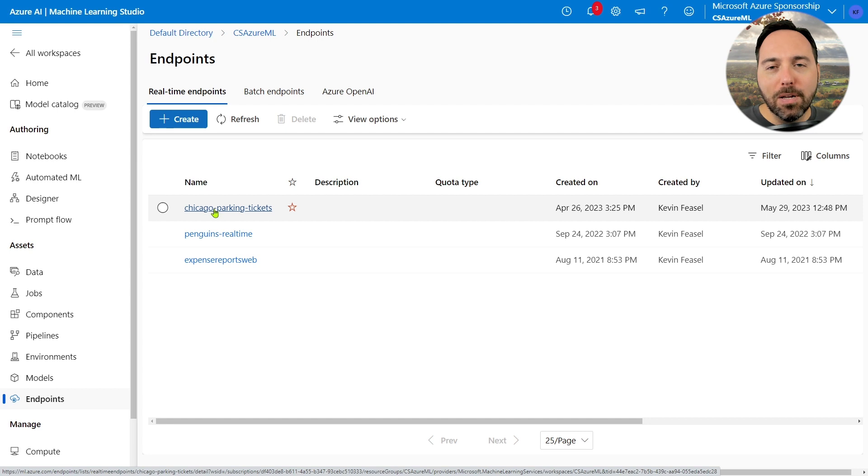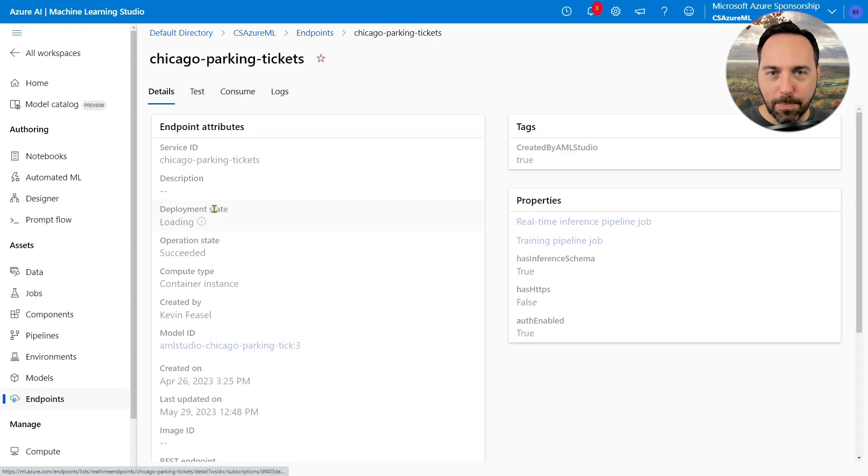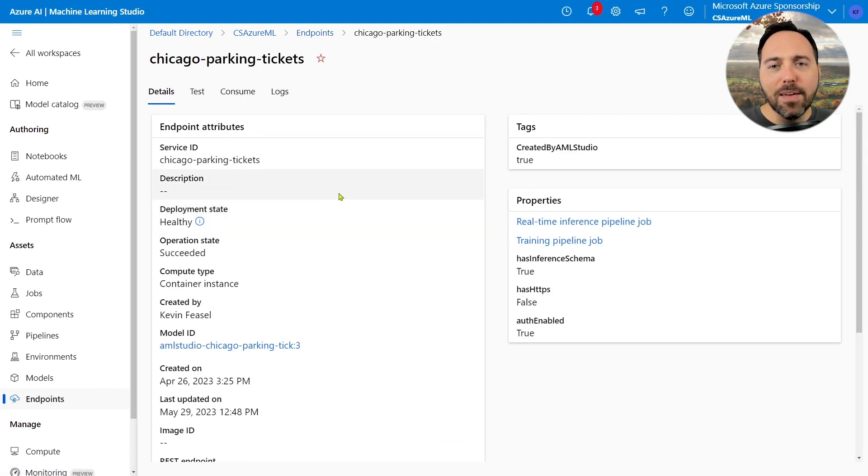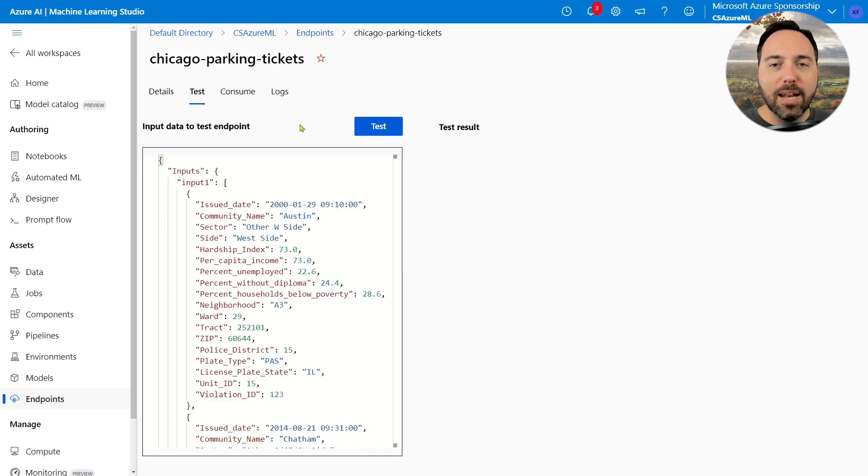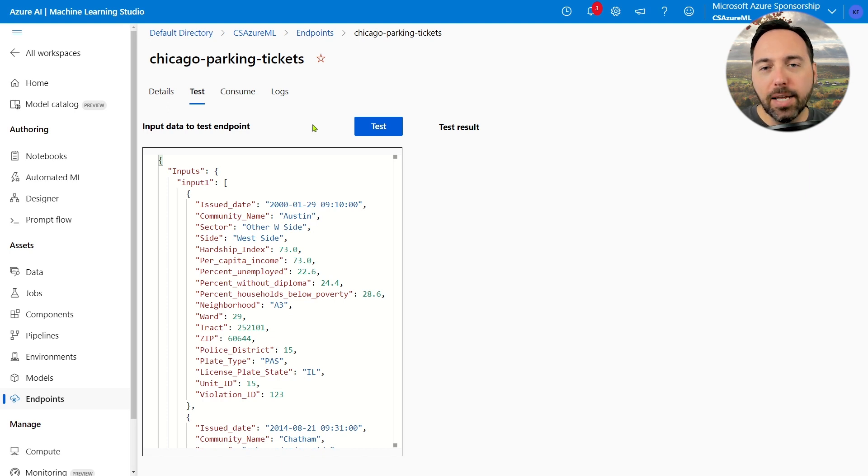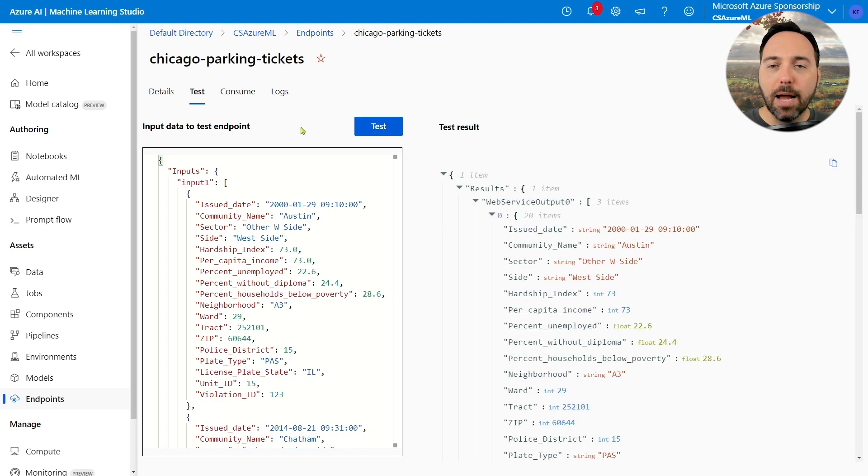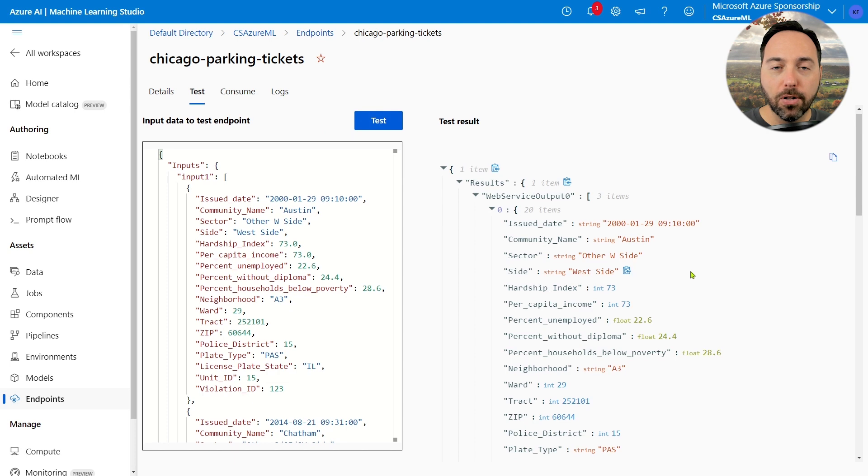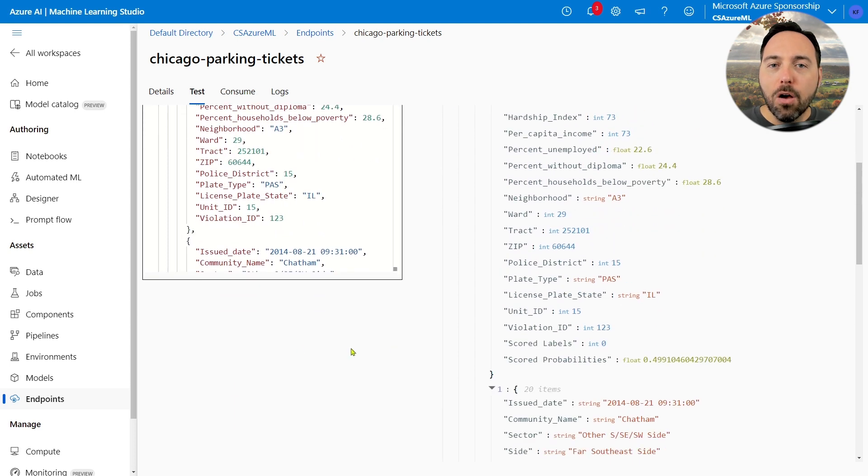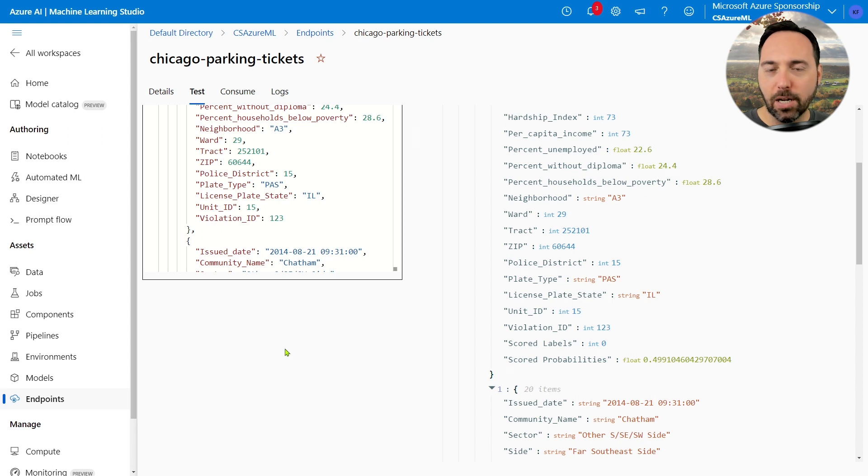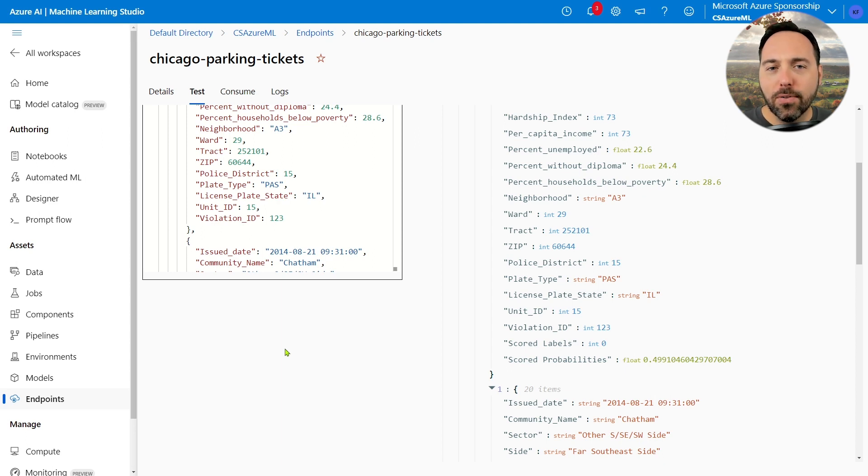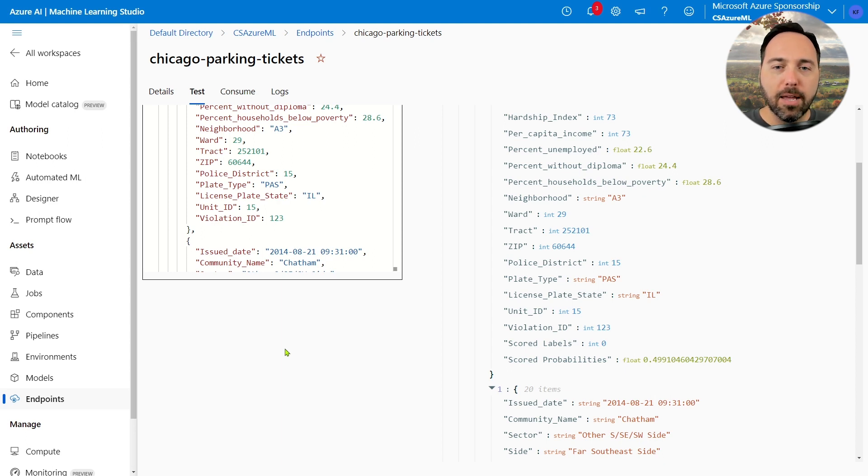Let's jump into the Chicago Parking Tickets endpoint. If I navigate to the test tab, we can get an idea of what our input data needs to look like in JSON format. And if I strike that test button, I can see what my resulting output looks like. We've gone through this in great detail in prior videos, so I won't belabor this particular point. I just wanted to show you that the service is still up and running.